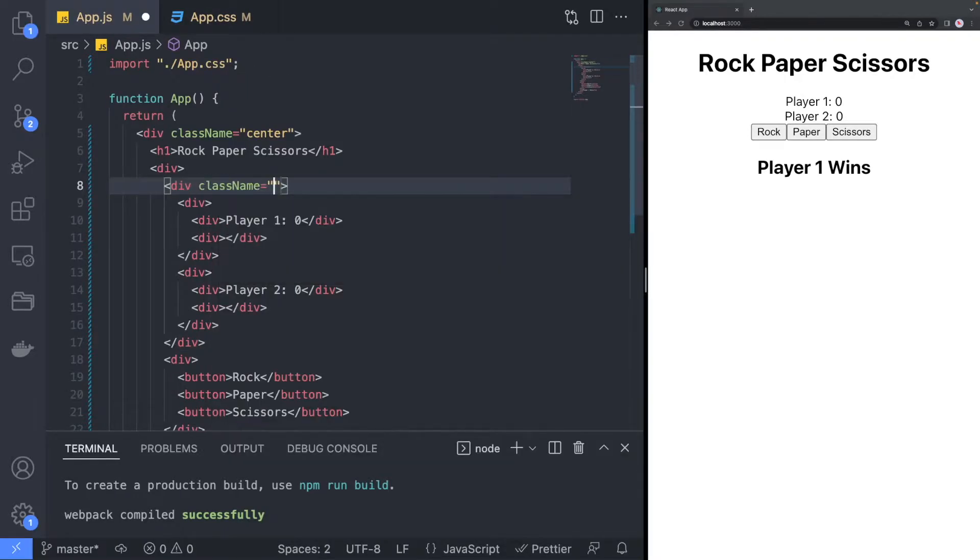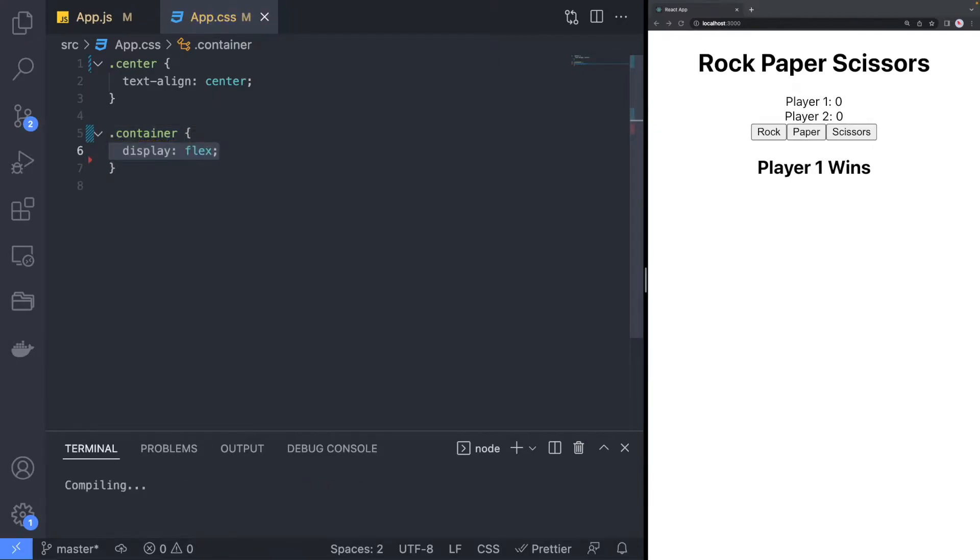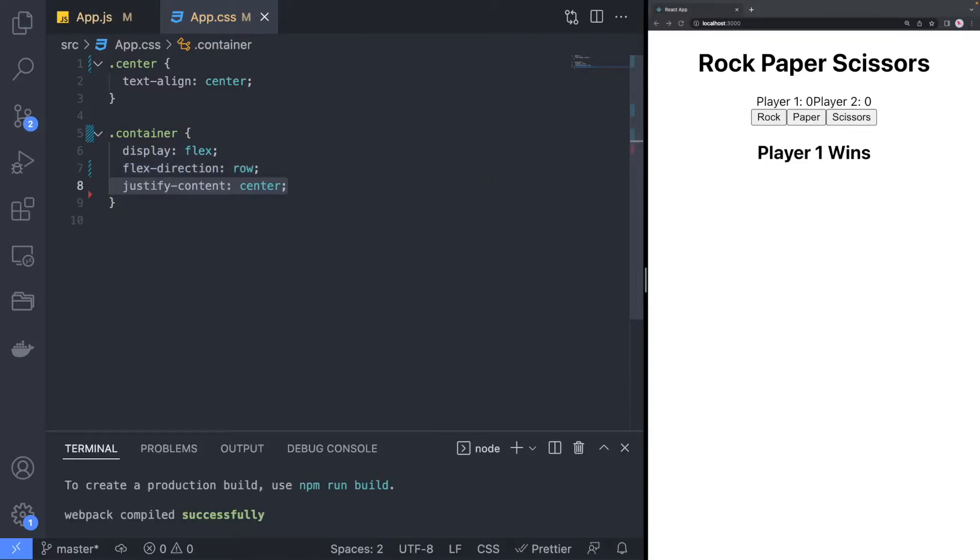For the section that has the player information, we are going to assign a container class. It will use a flexbox layout as a row for the content being centered along the horizontal and the vertical axis.